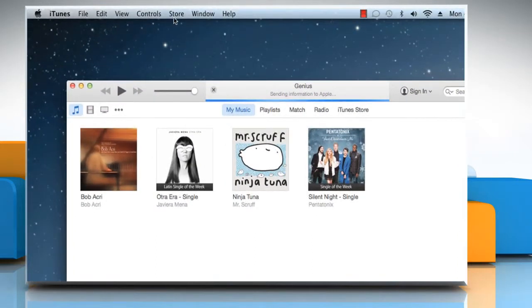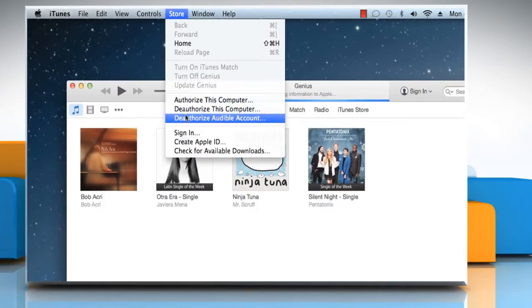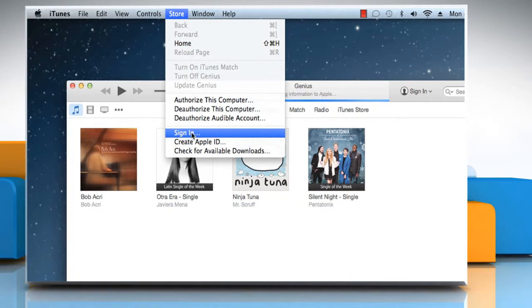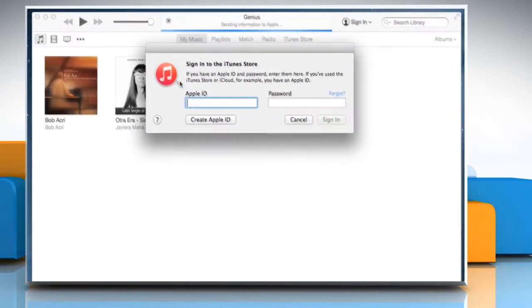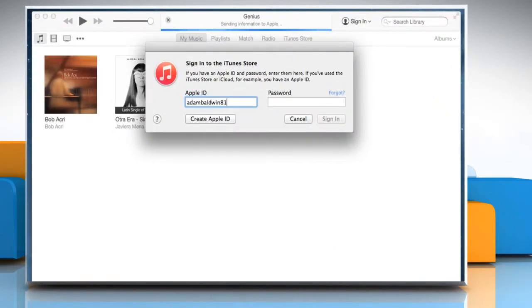Click on the Store menu again and then click on Sign In. Using your Apple ID and password, sign in to your iTunes Store account.